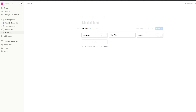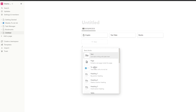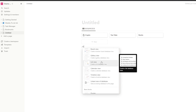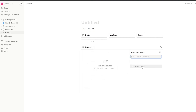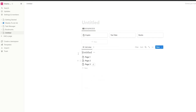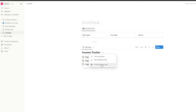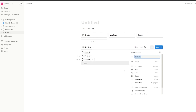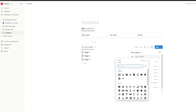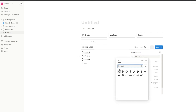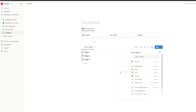Next we're going to add another database, and this is going to be a list view. We'll simply click on list view, click on new dataset, and we're going to call it 'income tracker' — this is going to be our income tracker database. We're going to hide this database and name it 'income,' and we'll also add a cash machine emoji.